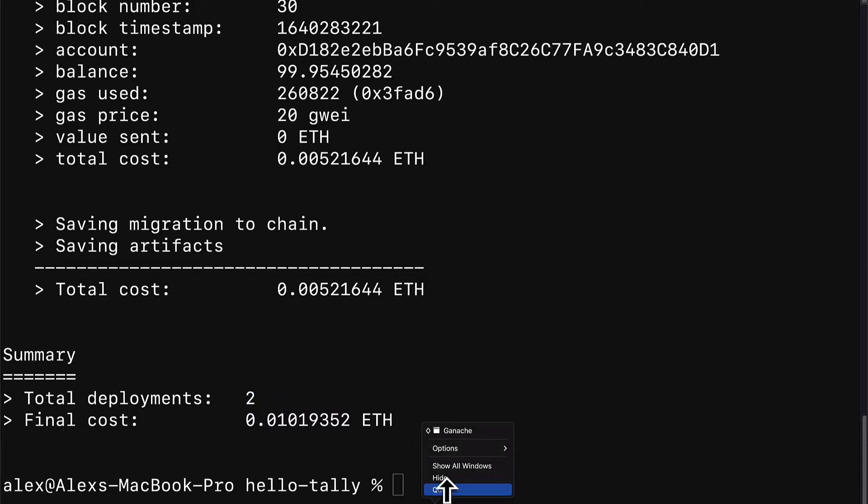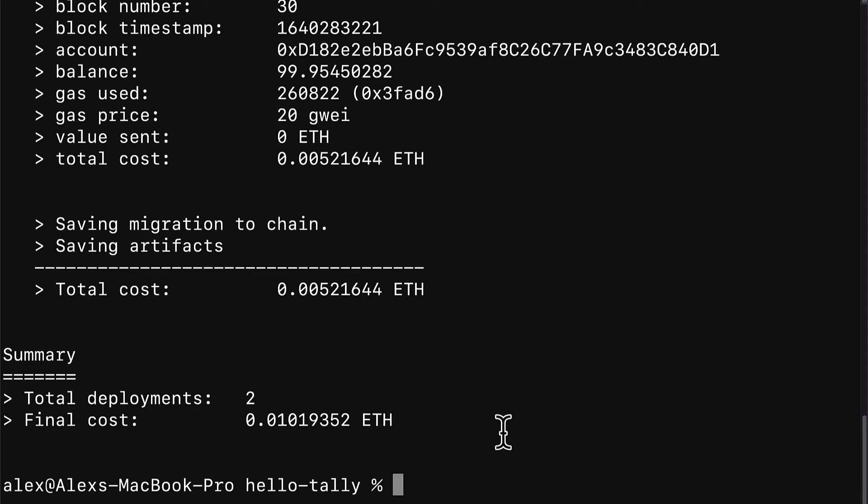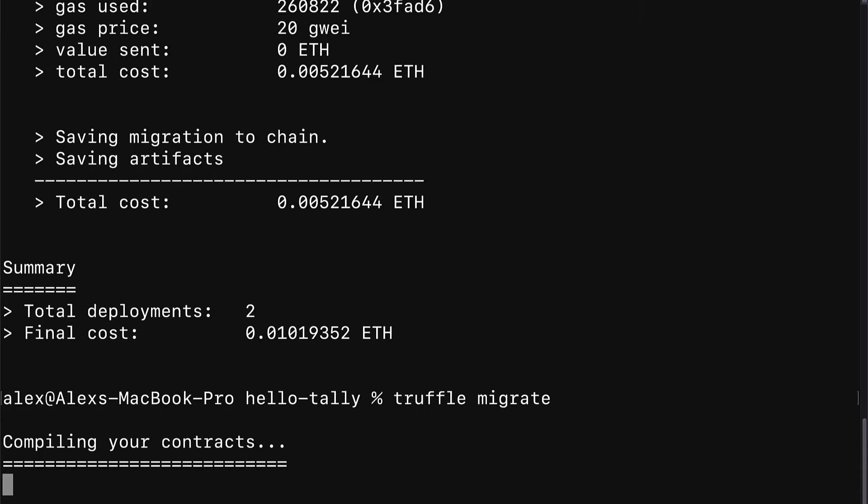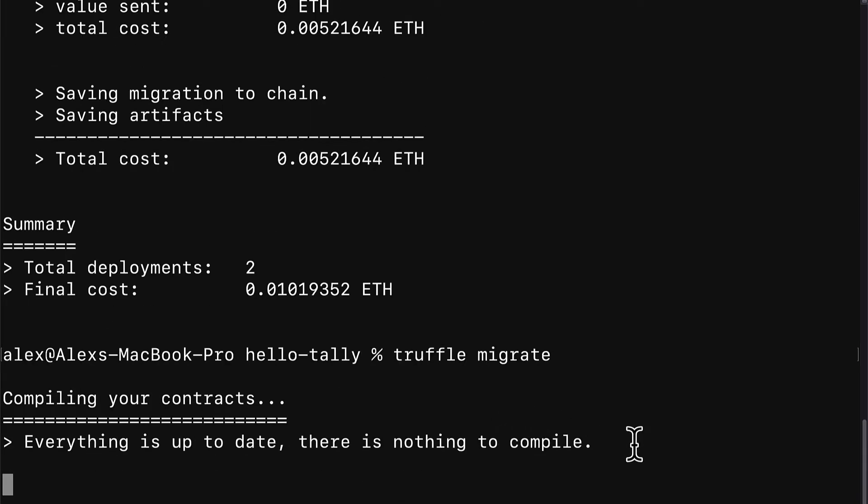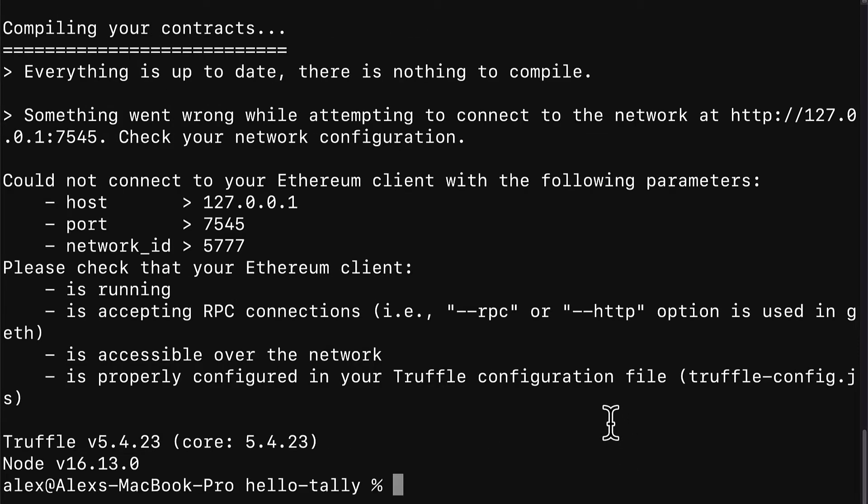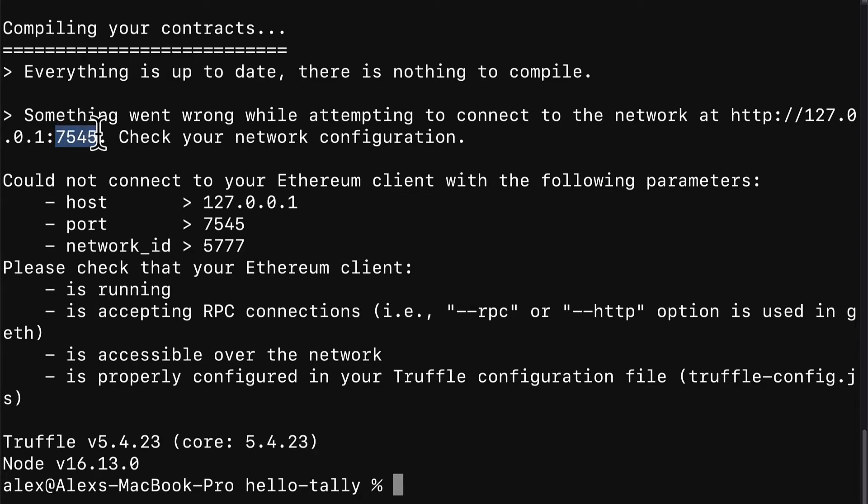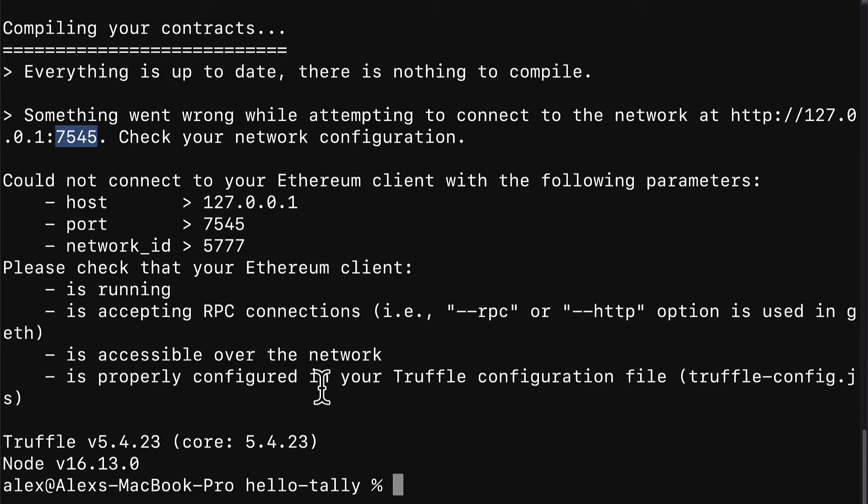Now, what if I close ganache, I quit that desktop application. This tells me I no longer have my local network running. I no longer have the local blockchain running. If I call truffle migrate this time, let's see what happens. So this time you'll get a message that says something went wrong when attempting to connect to your network at localhost port 7545. We could not connect to your Ethereum client with the following parameters.